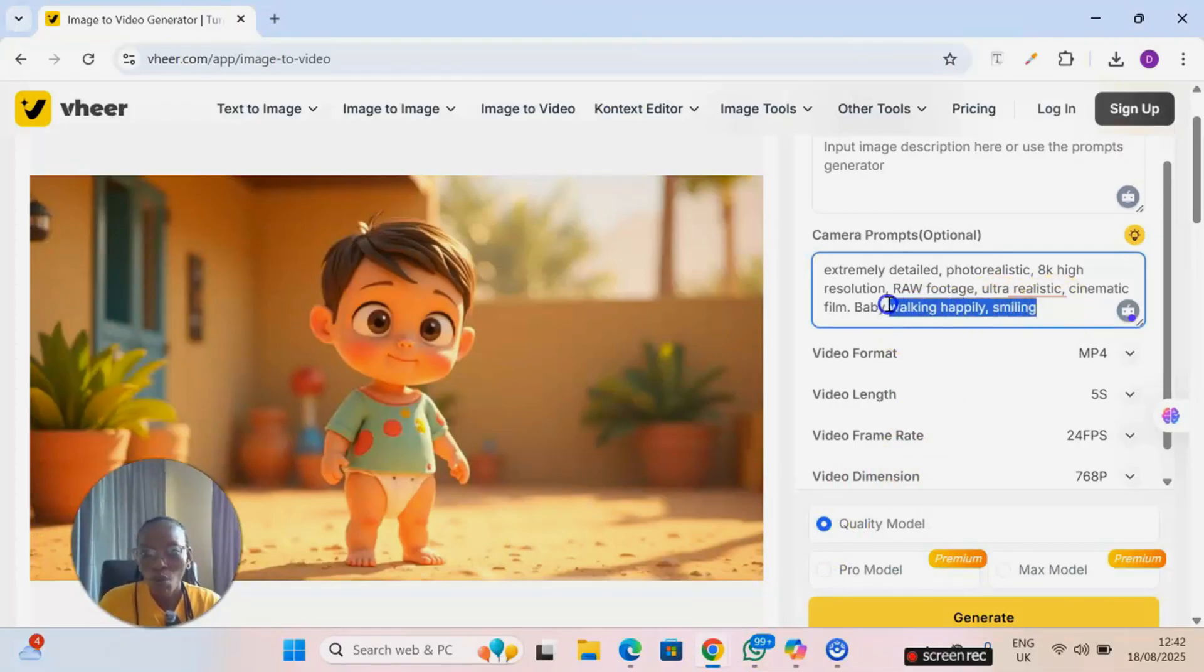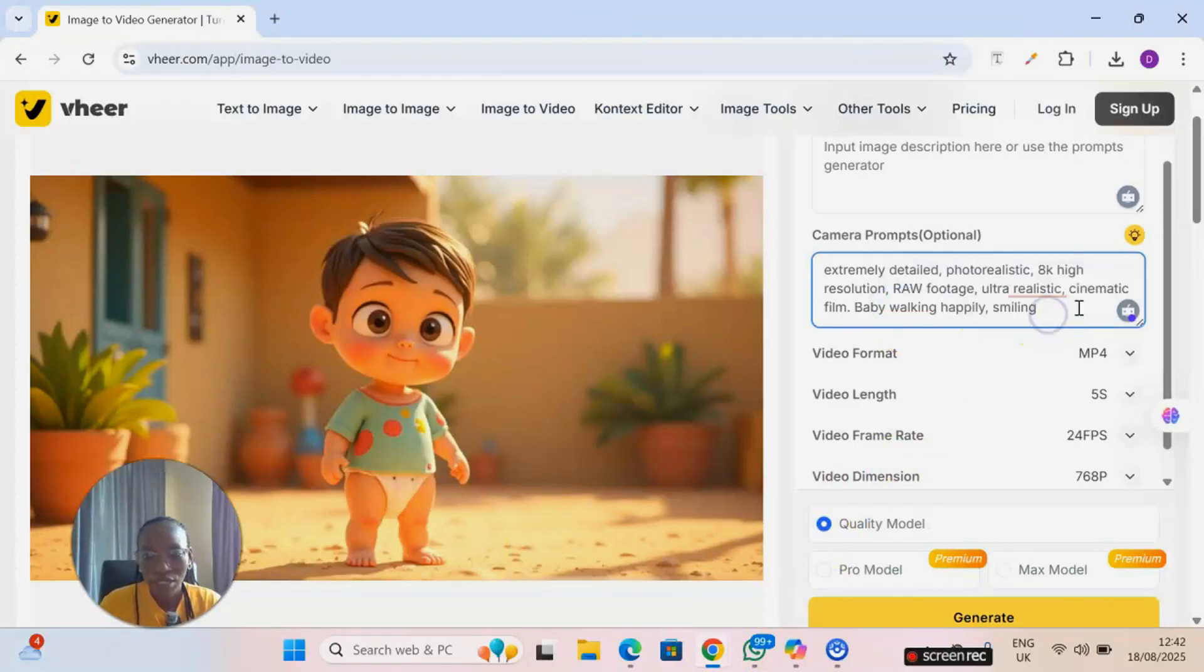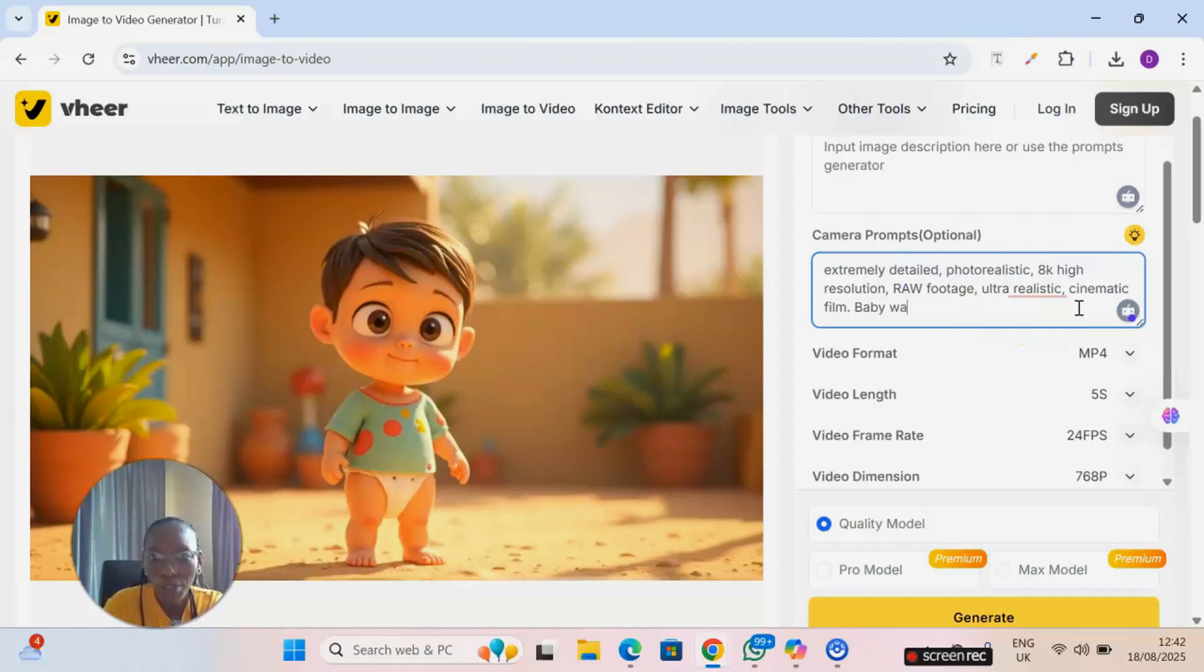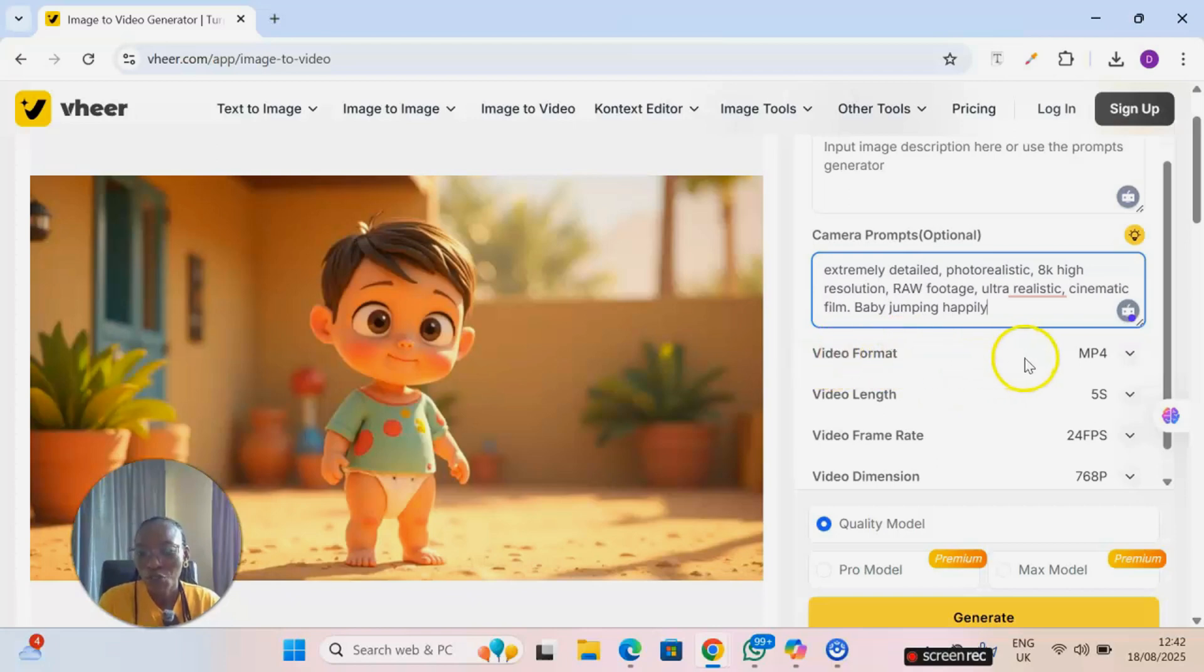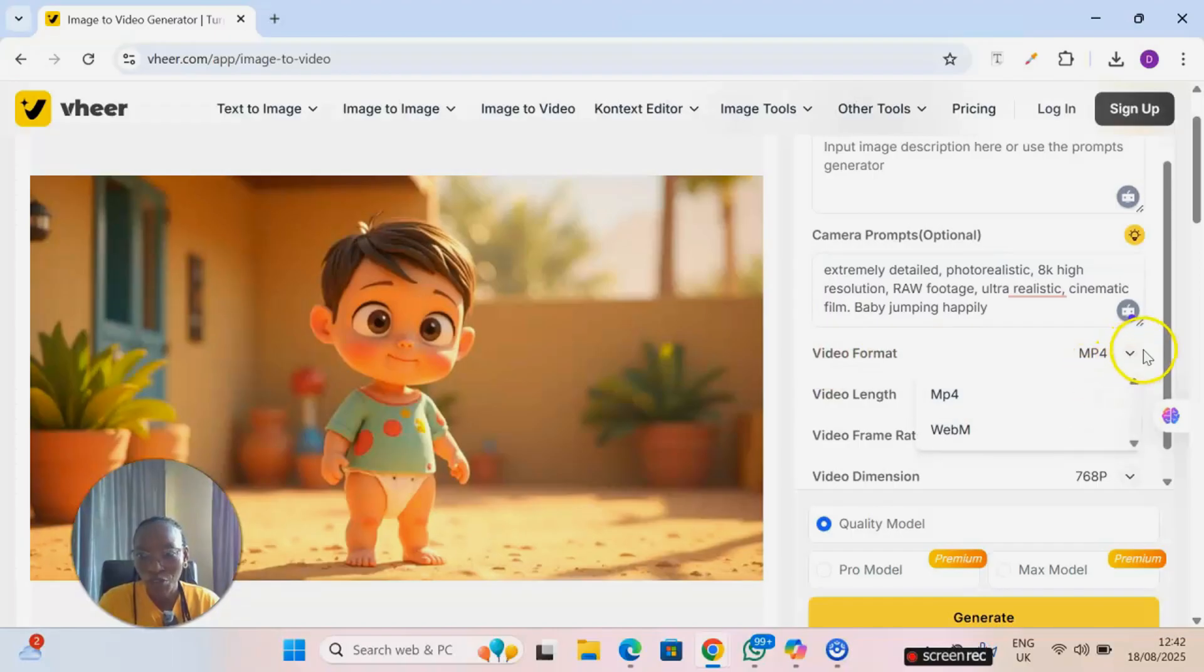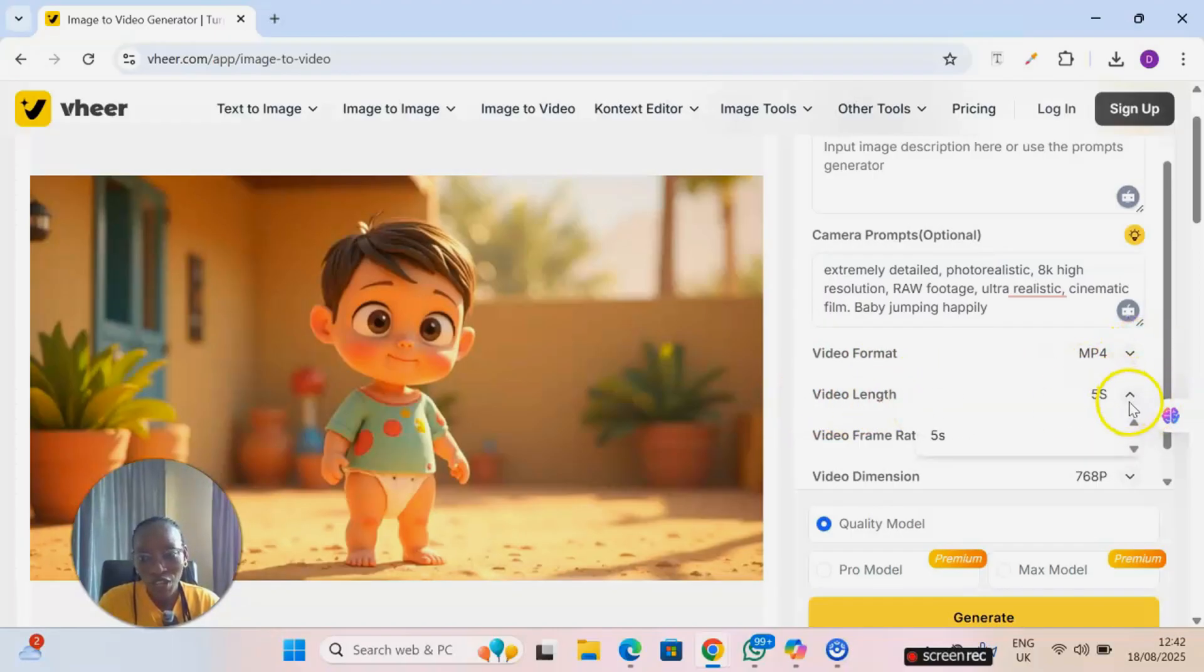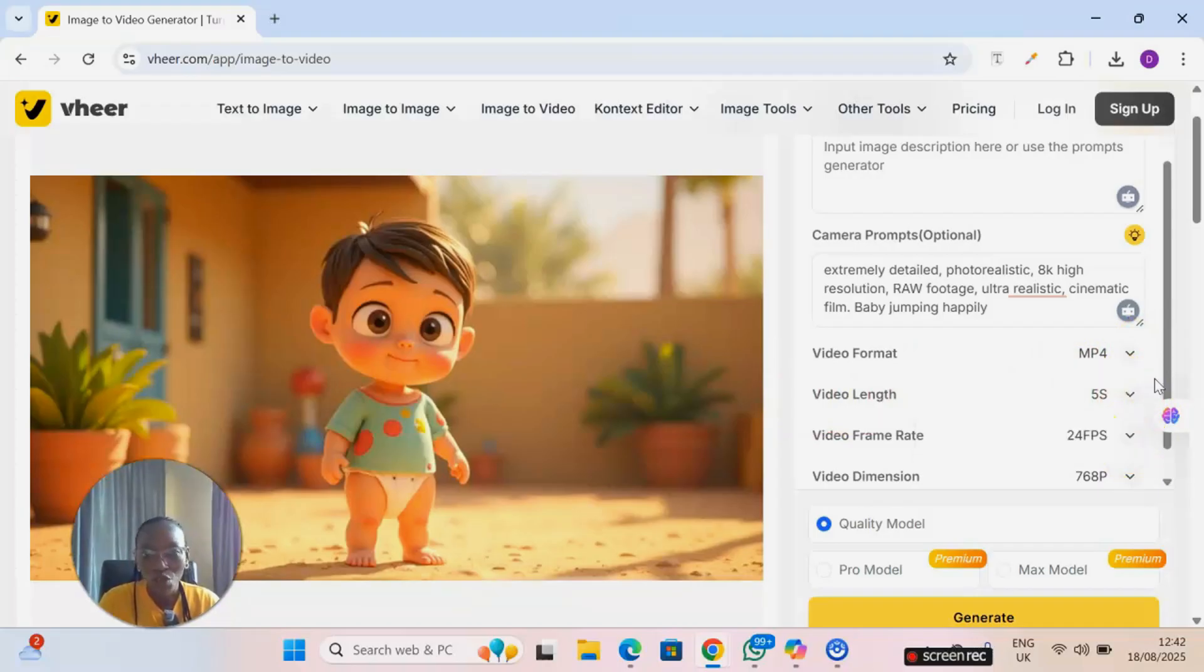So I'm going to put this right here: baby walking happily, smiling. Or you can just say baby jumping happily. And if you look at this part, the video format is on MP4. They have two formats: WebM, but put it on MP4 is the best.